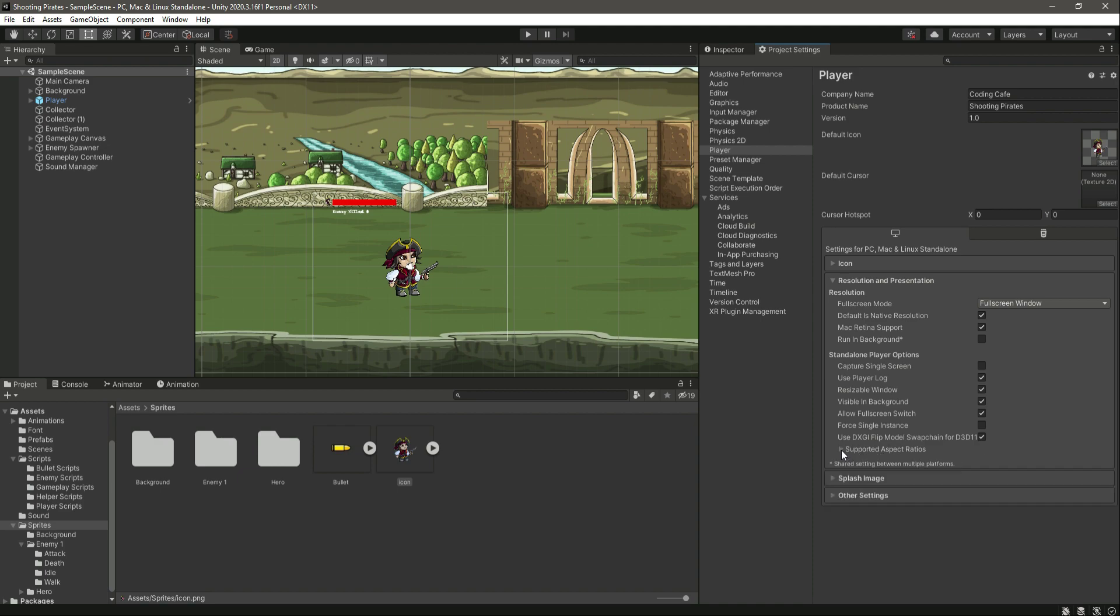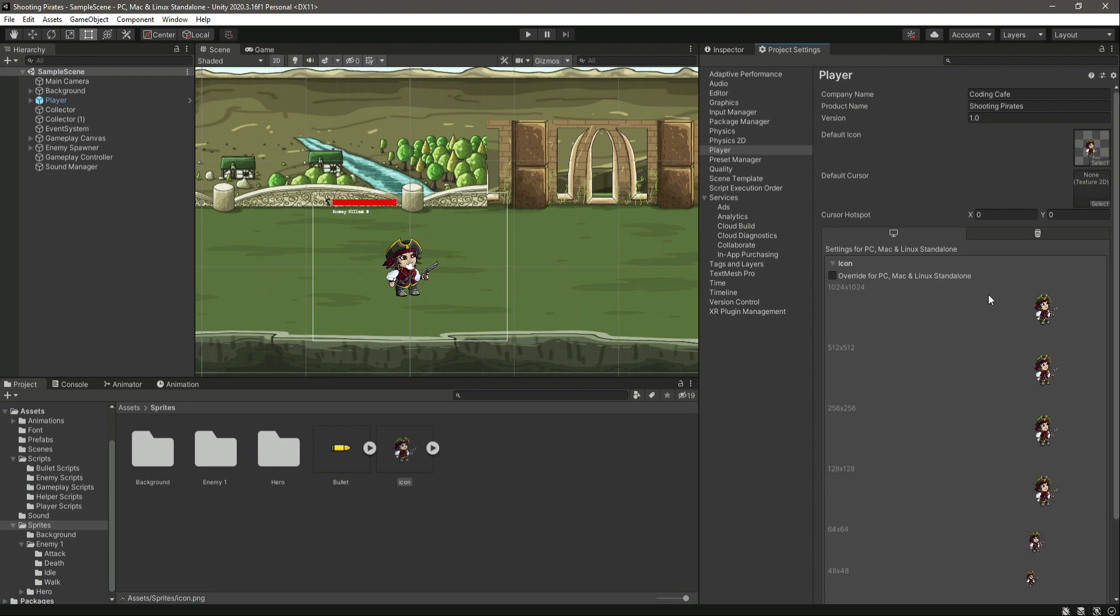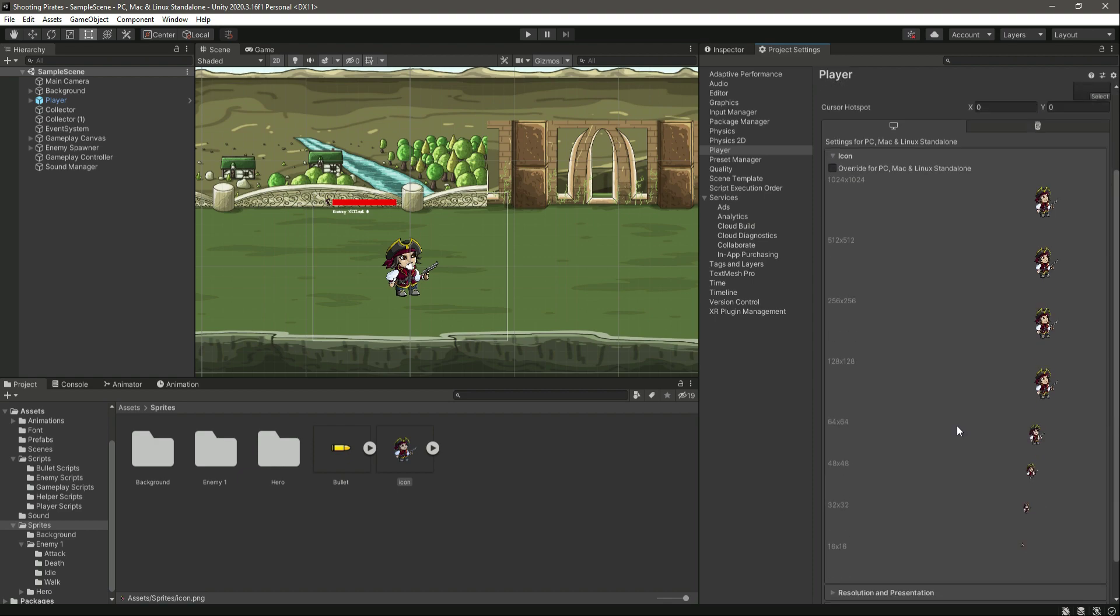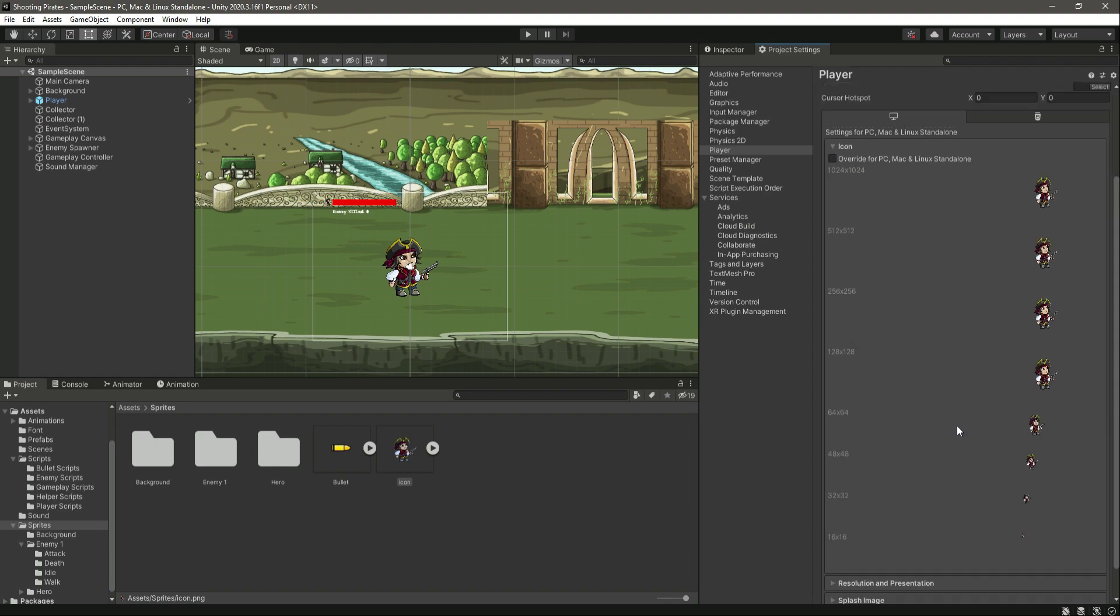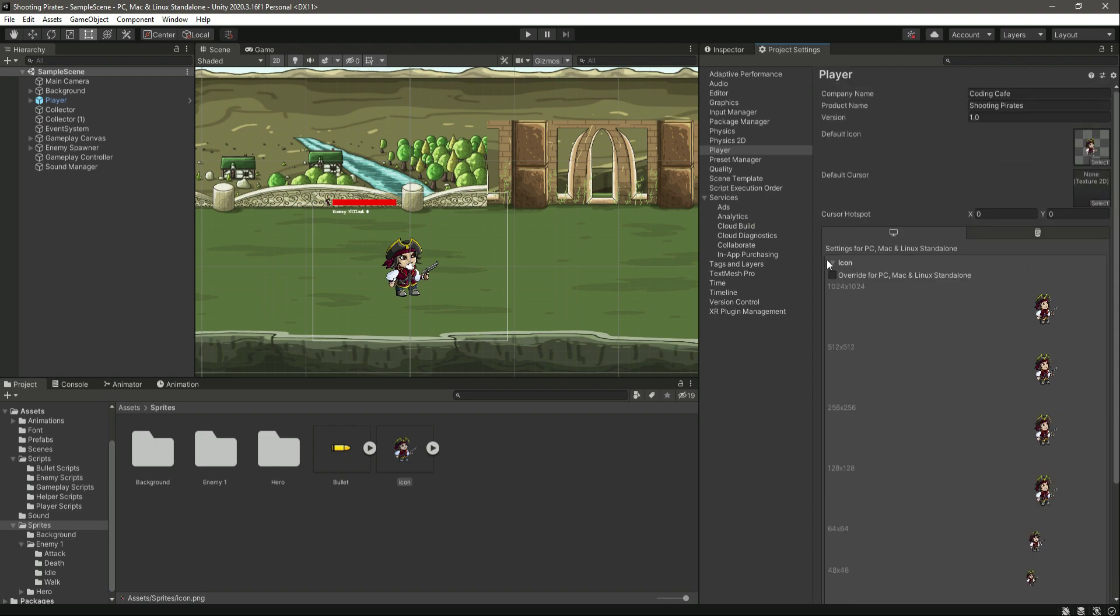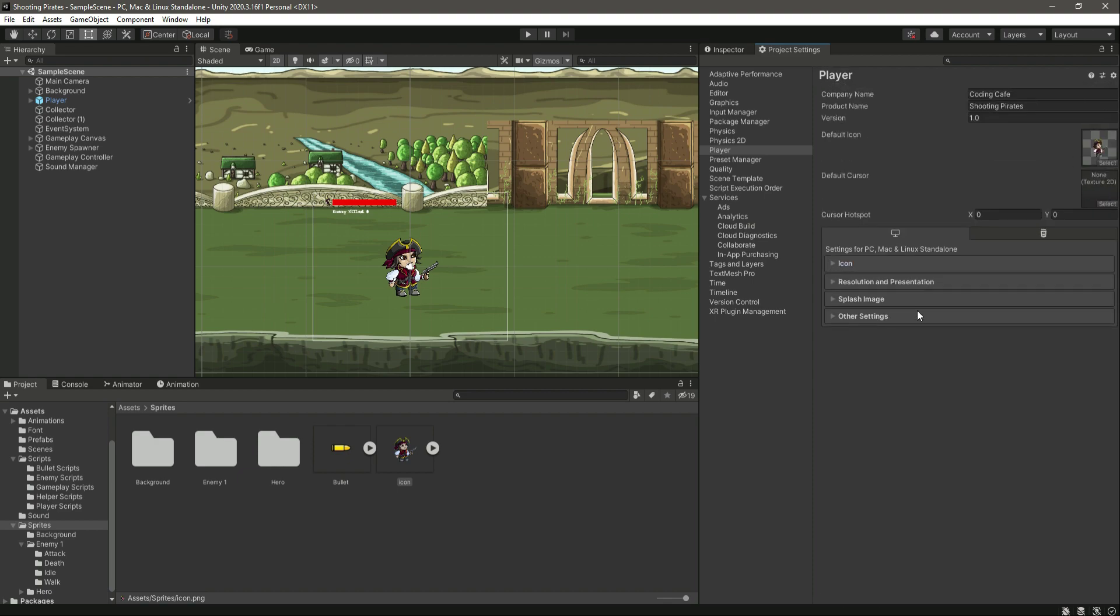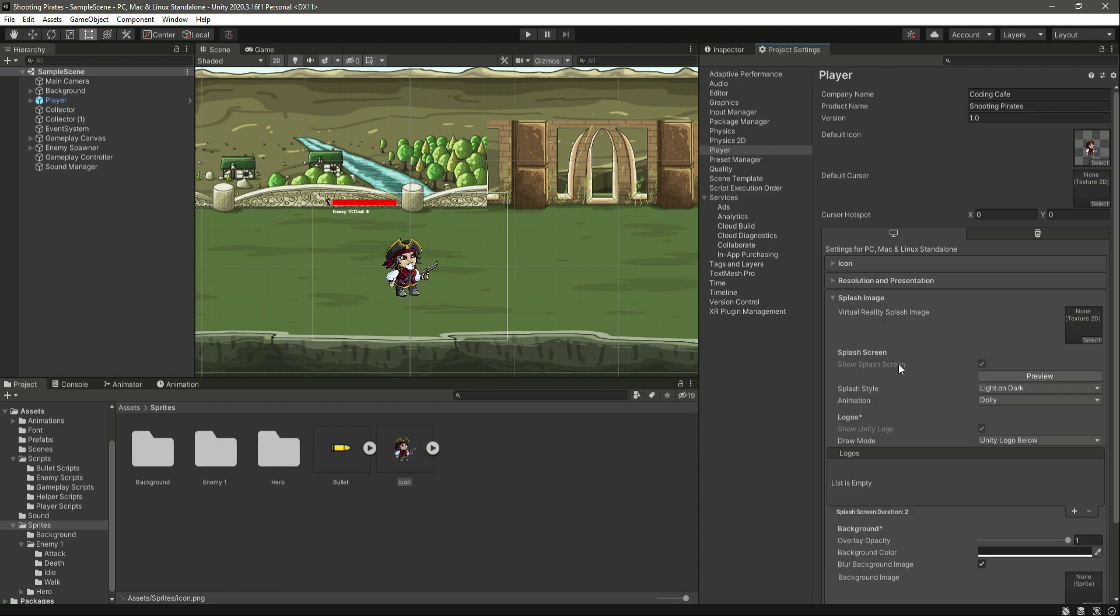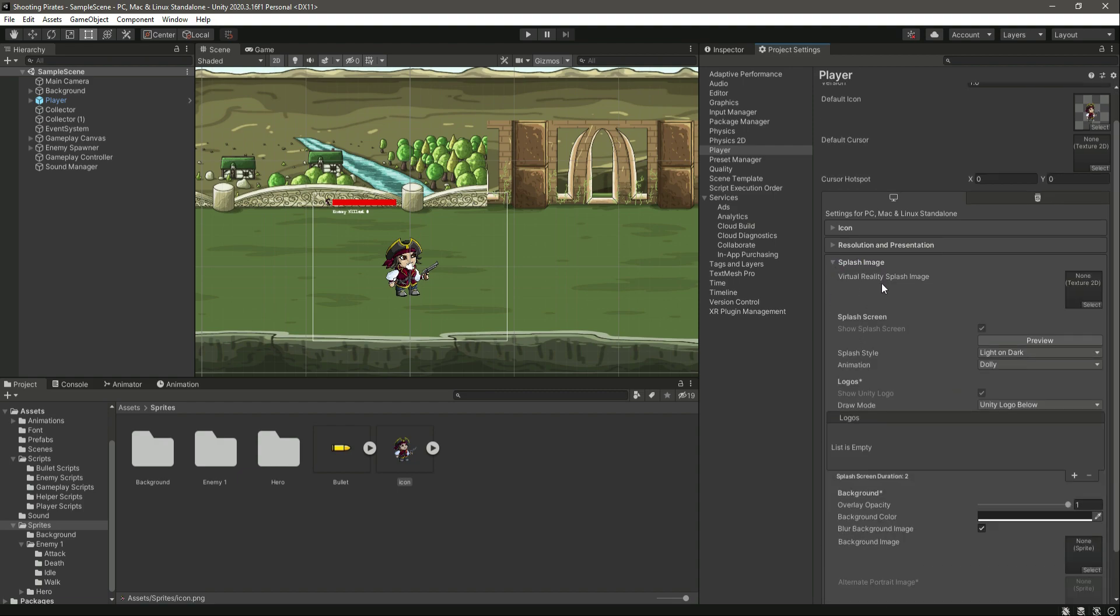For the icon you can just leave this as default. If you want to edit your splash screen, you can make changes right here. You can add your own splash screen, and you can change the splash screen style.